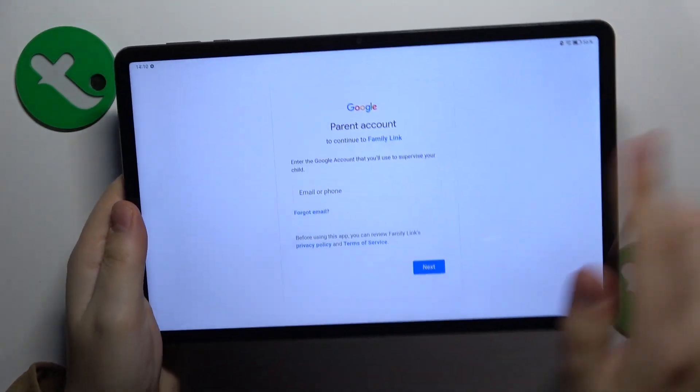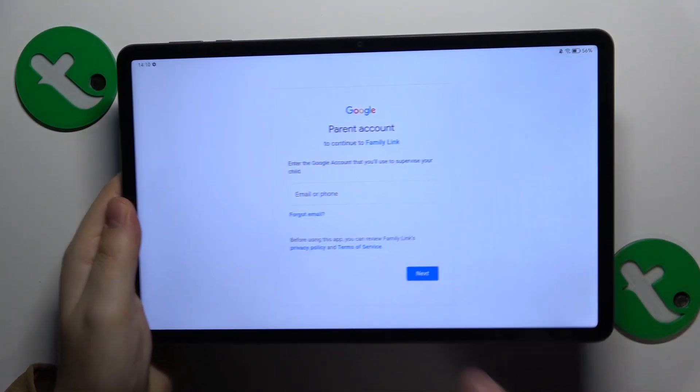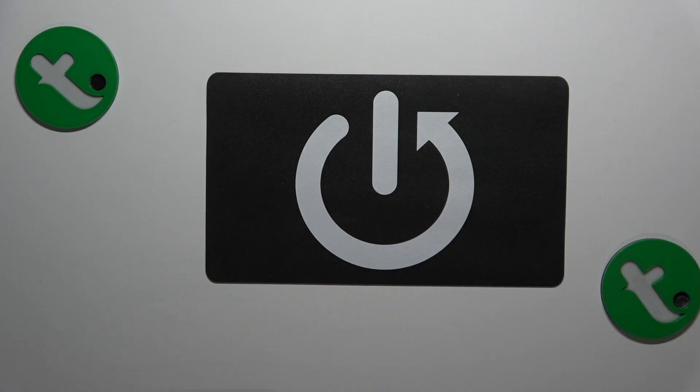The next step is to log into the parental account, which I'll also do off camera.